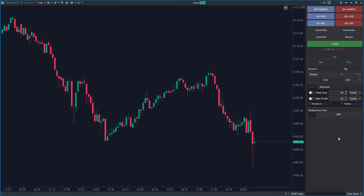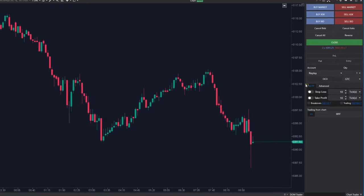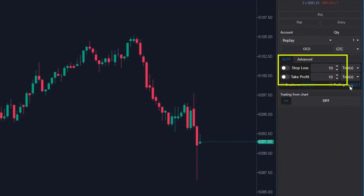Hello and welcome. In today's video I will show you the improvements on the upgraded chart trader panel in ATAS.